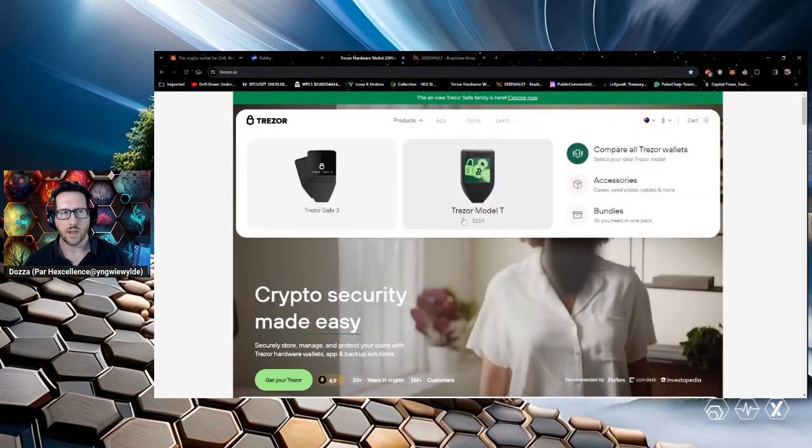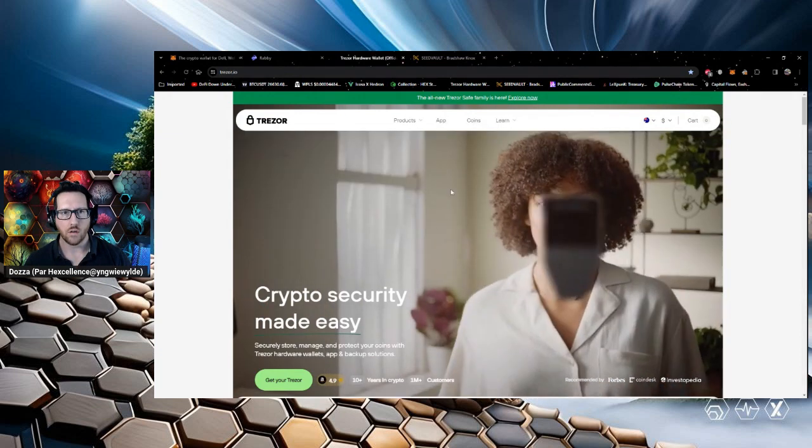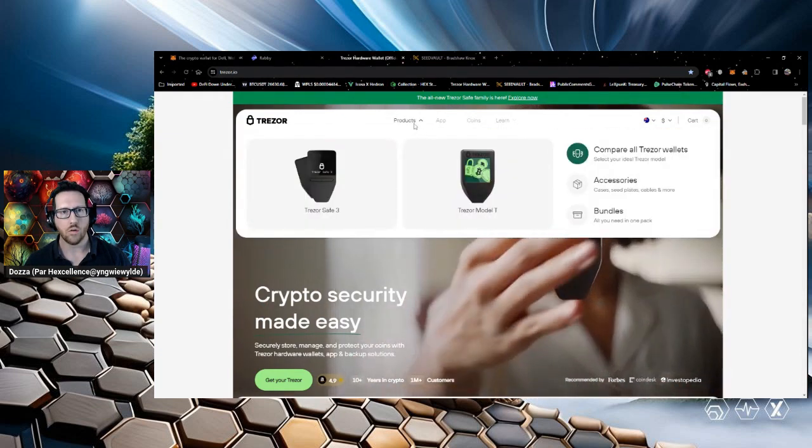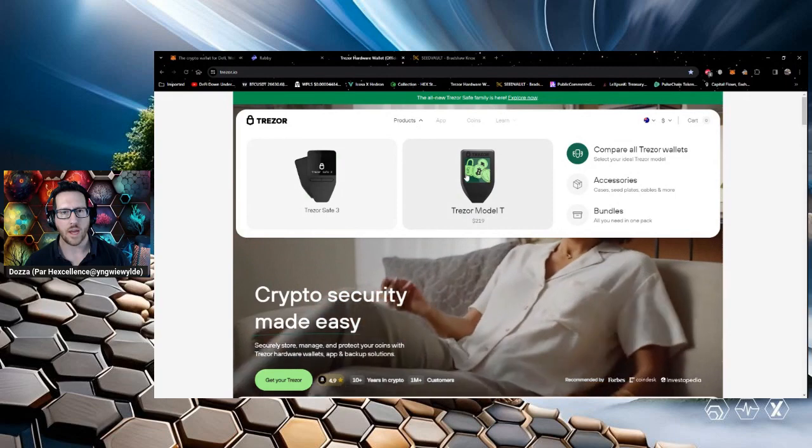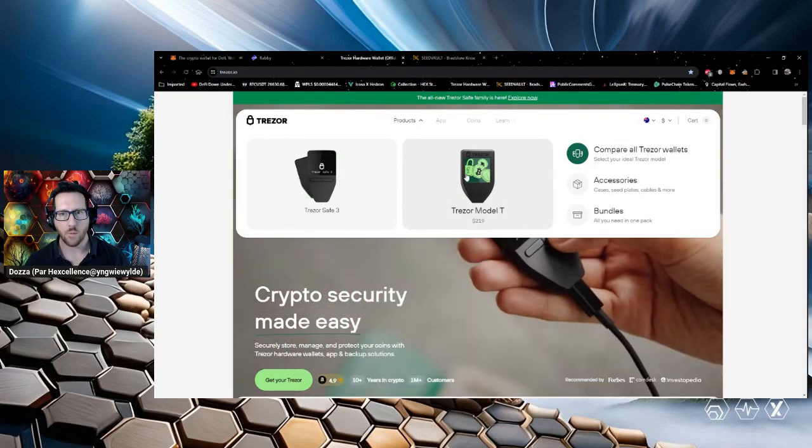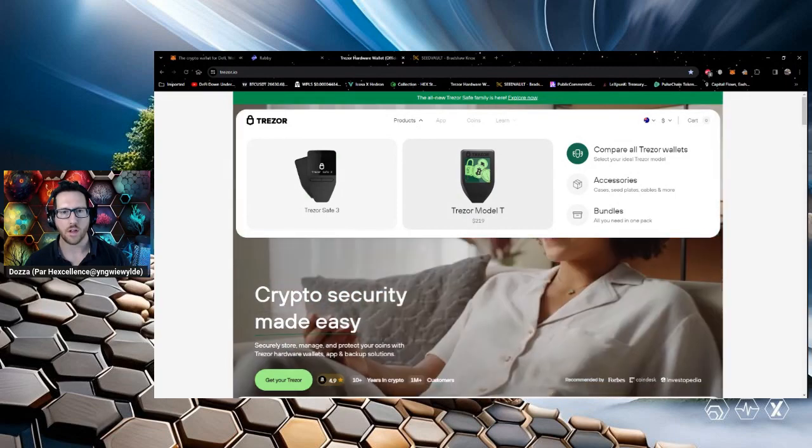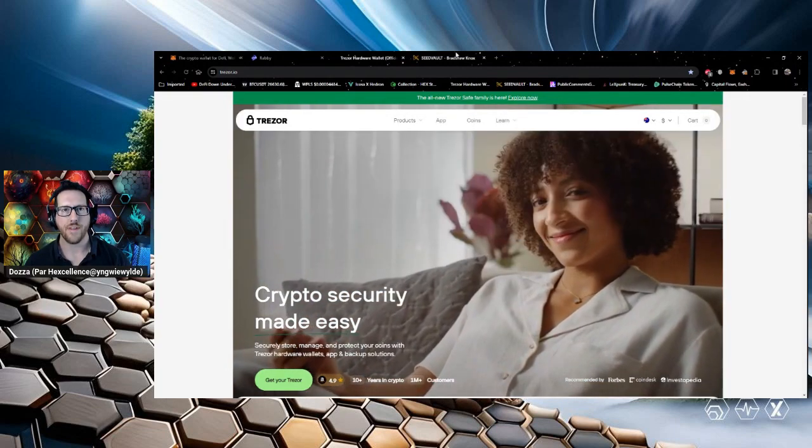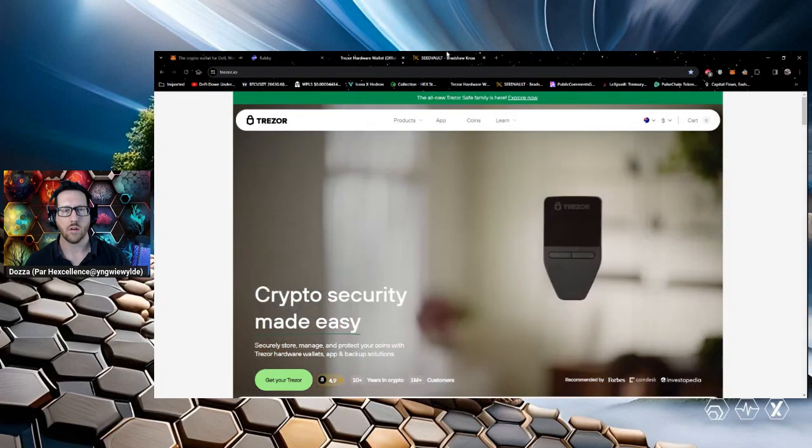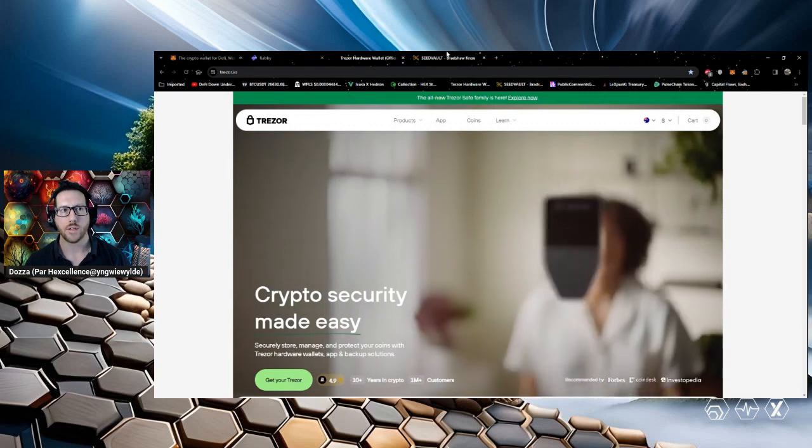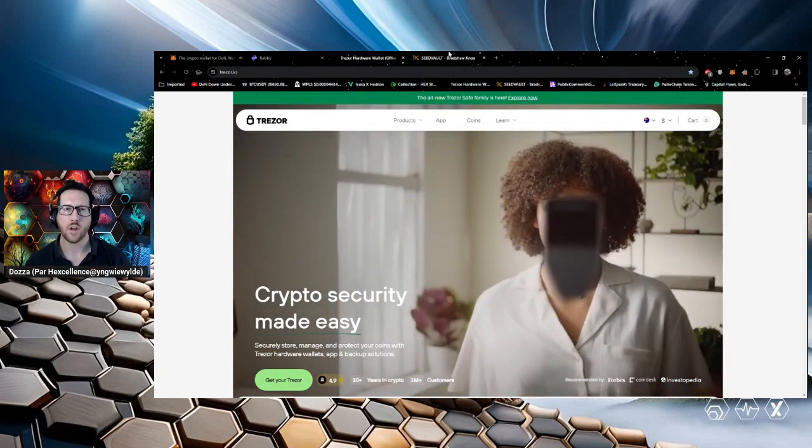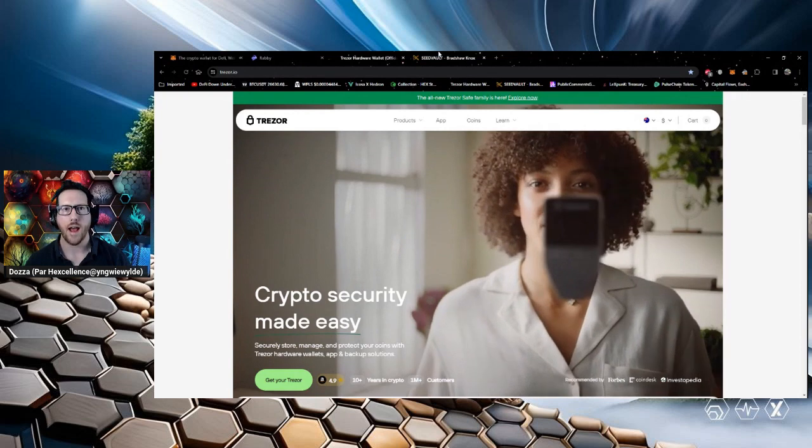Ideally, once you've got decent funds, you want to be able to get a hardware wallet, something like a Trezor, and then you can create the seed offline so that there's no danger of getting hacked.